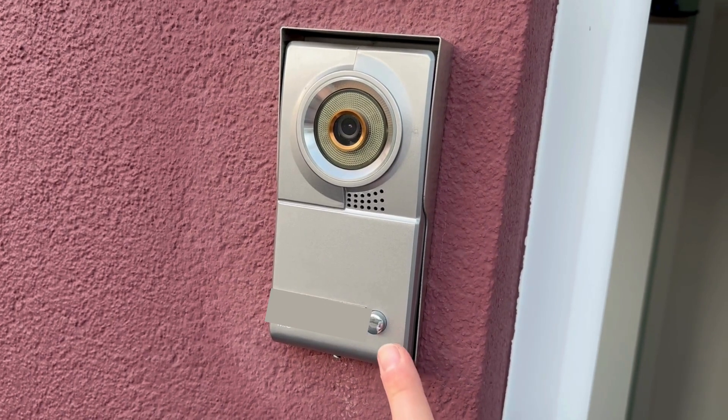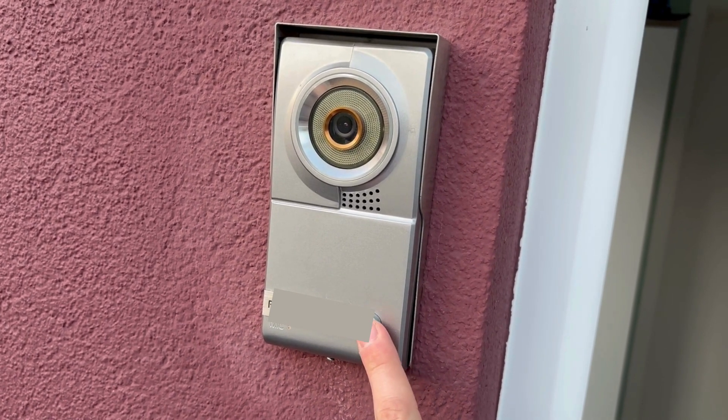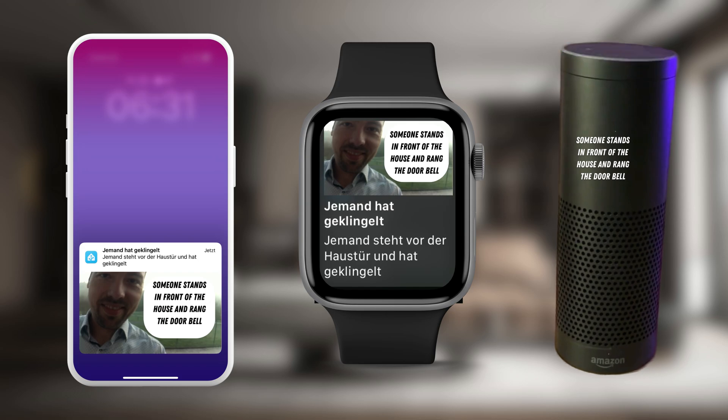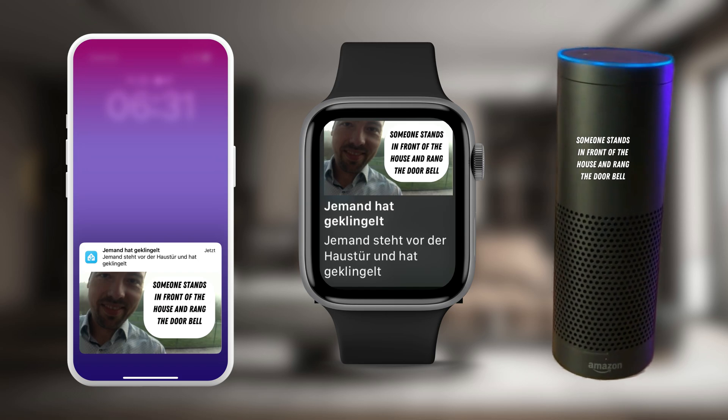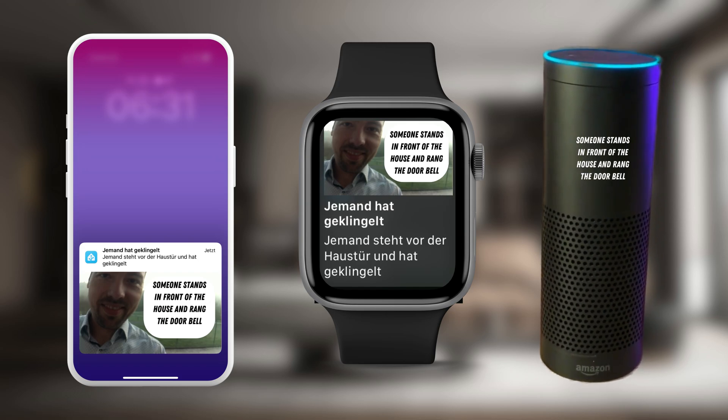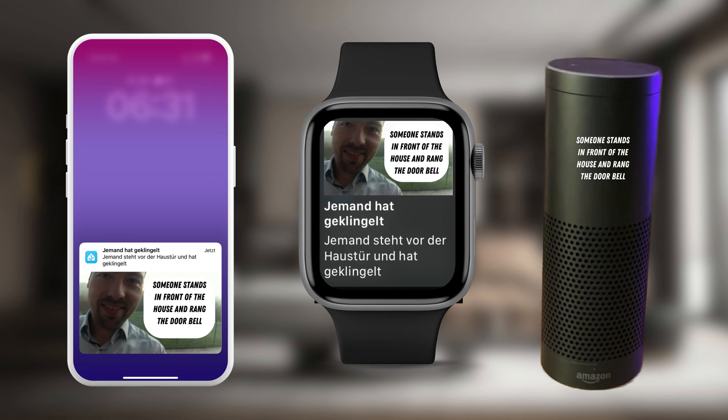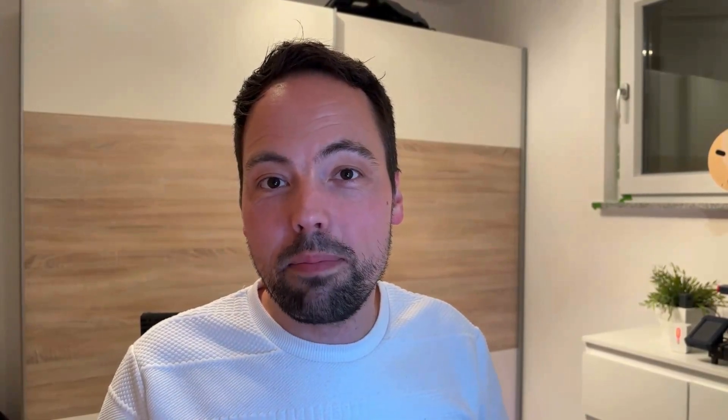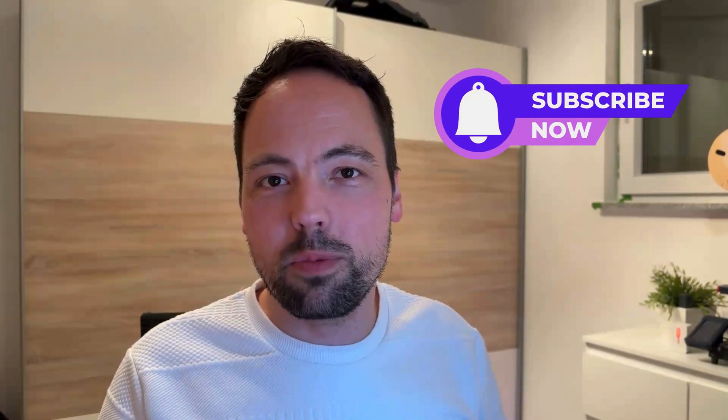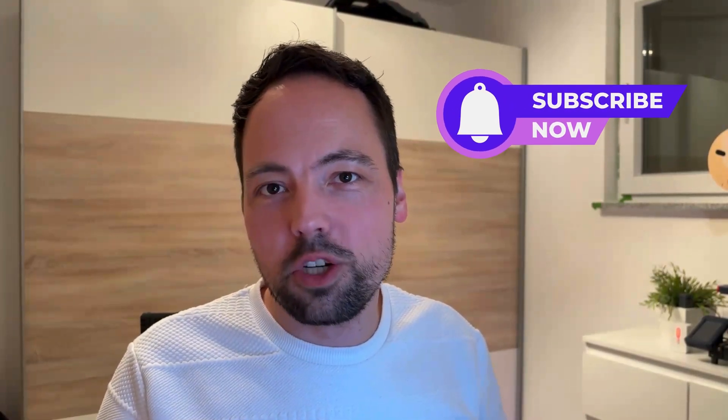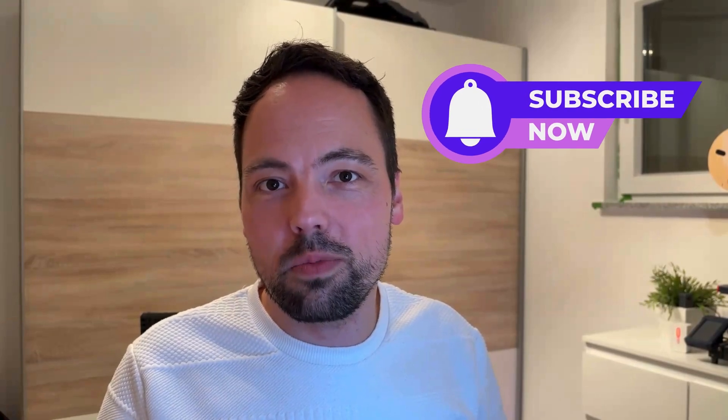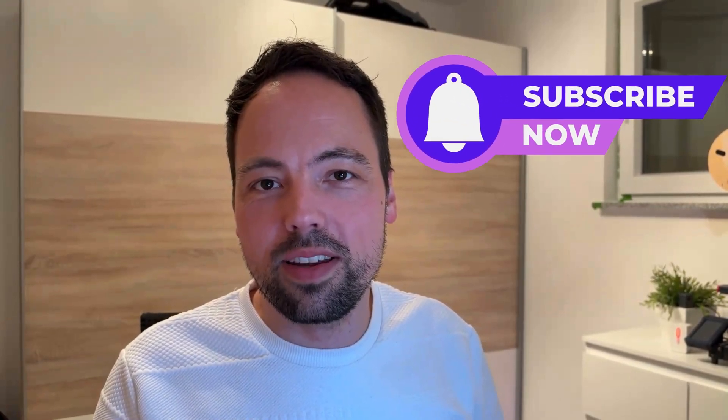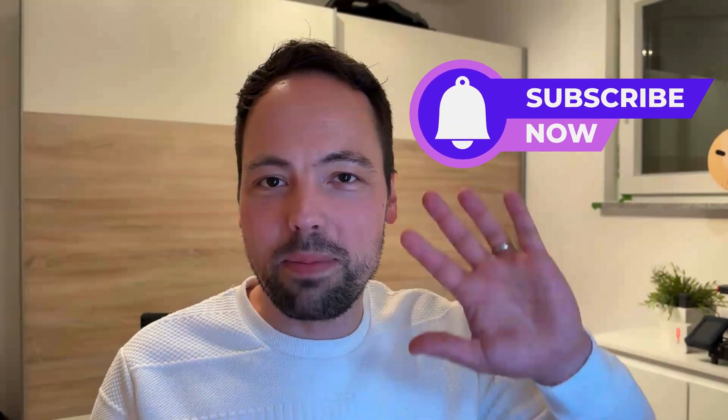Now let's see what happens if I press the doorbell. If you like this solution and are curious to learn more about how I will further develop it, then please subscribe to my channel and also watch my other videos with more interesting smart home content. Thank you. Bye bye.